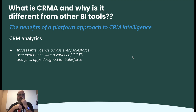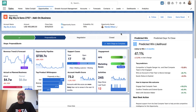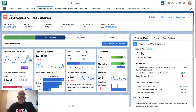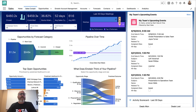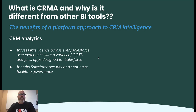Number one: CRM Analytics infuses intelligence across every Salesforce user experience with a variety of out-of-the-box analytics apps designed for Salesforce. If we come into a Salesforce environment that has CRM Analytics infused throughout, you're going to see a huge difference compared to an environment where we don't have CRM Analytics infused in that Salesforce user experience.